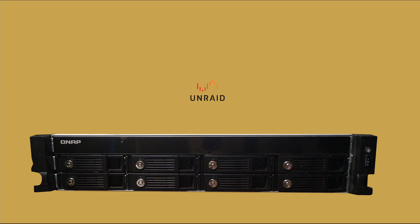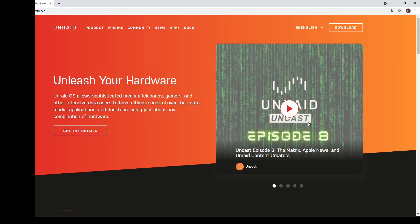In this video we're going to have a look at the specifics of a QNAP device running Unraid, especially the fan control, temperature monitoring and so on.